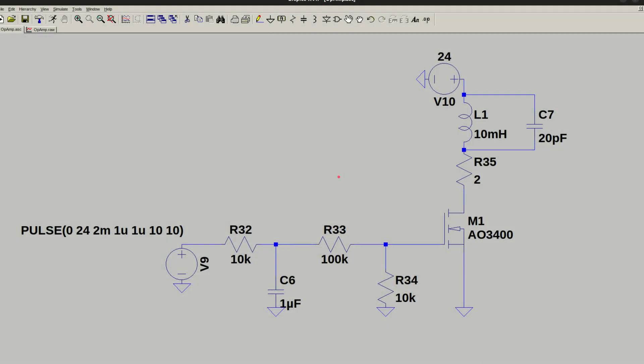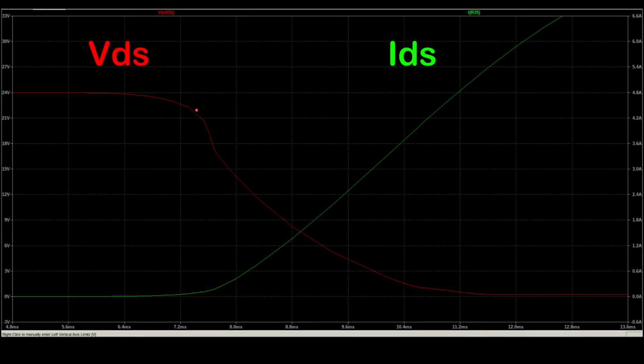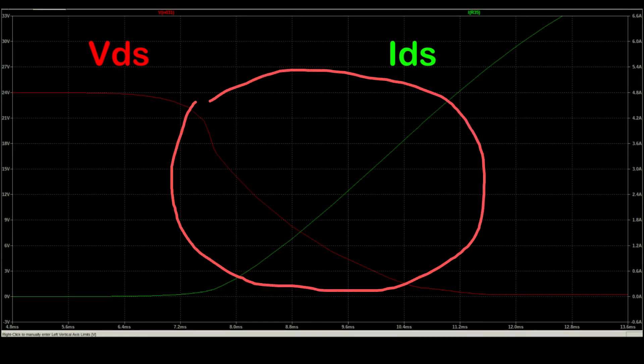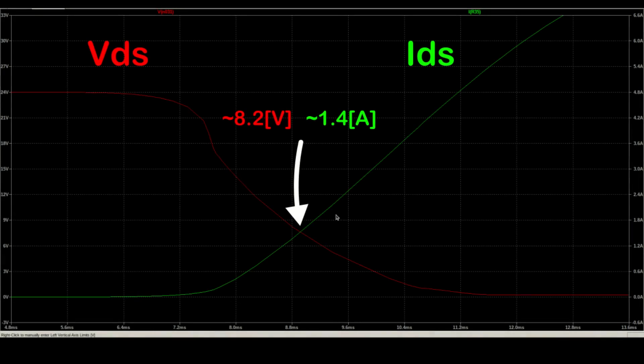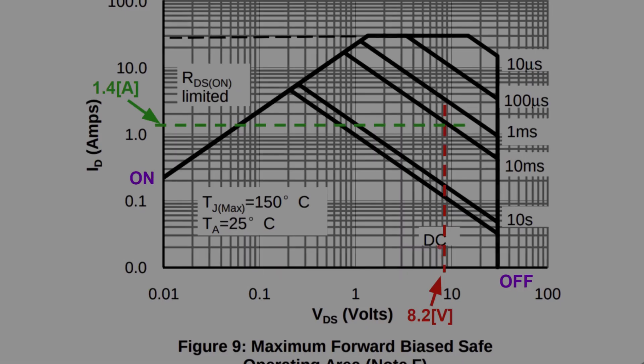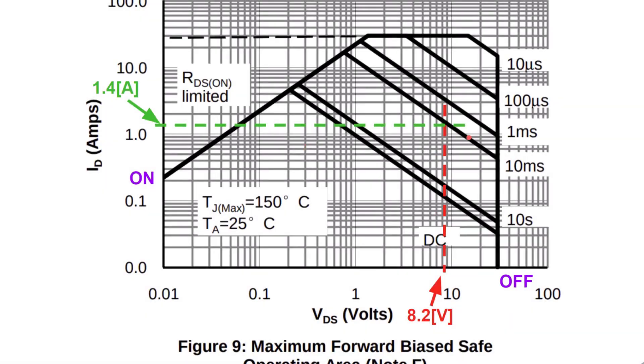Let's run a simulation to see the difference between the two capacitors. Here's an approximate model of the motor. First, I'll run the simulation with the new larger capacitor. We can see there's some overlap between the current, ID, and the voltage, VDS, which means power is being dissipated on the MOSFET. For example, there's a point here of around 8.2 volts and 1.4 amps, which, if we go back to the graph, is very close to the 10 milliseconds limit. Not ideal.